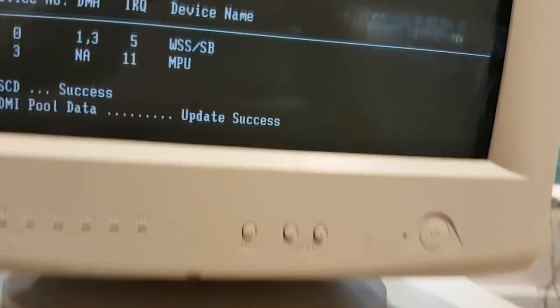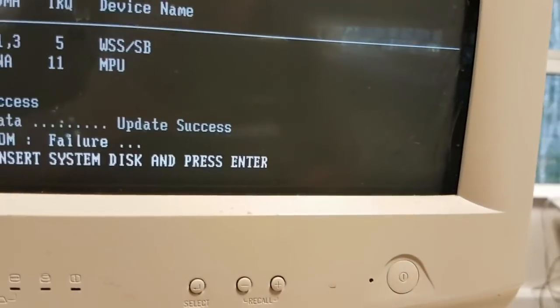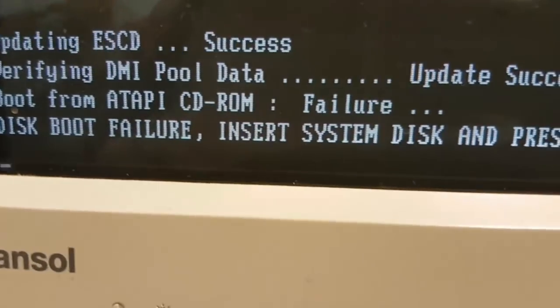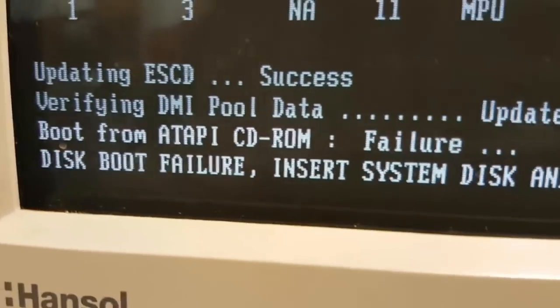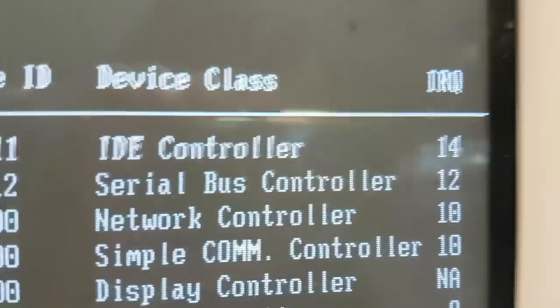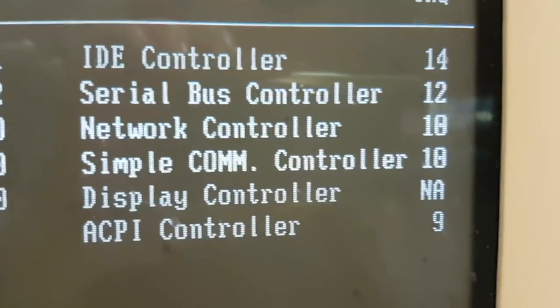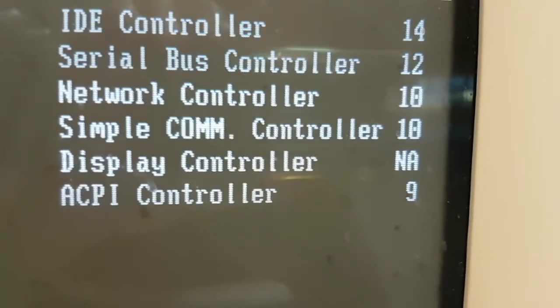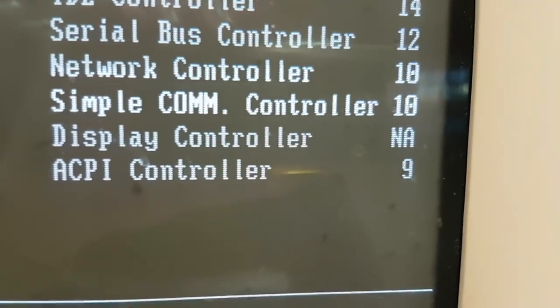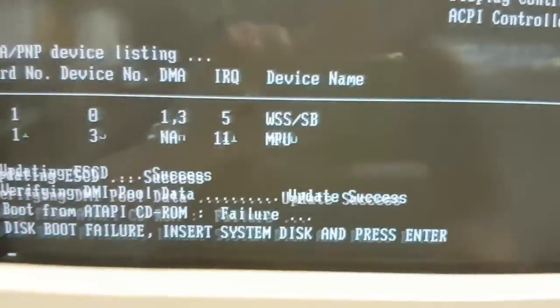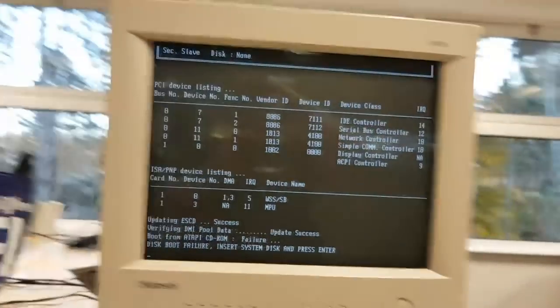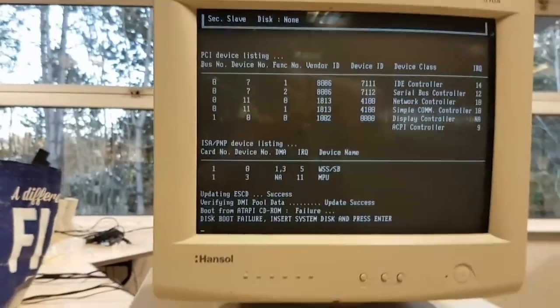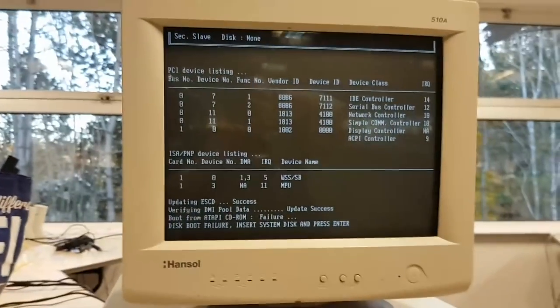So what do we have here? I think we have a Sound Blaster card. We have an IDE controller, serial bus controller, network controller, simple communications controller, display controller, and ACPI controller. That is all very well and good but it doesn't actually tell me what hardware is in here.